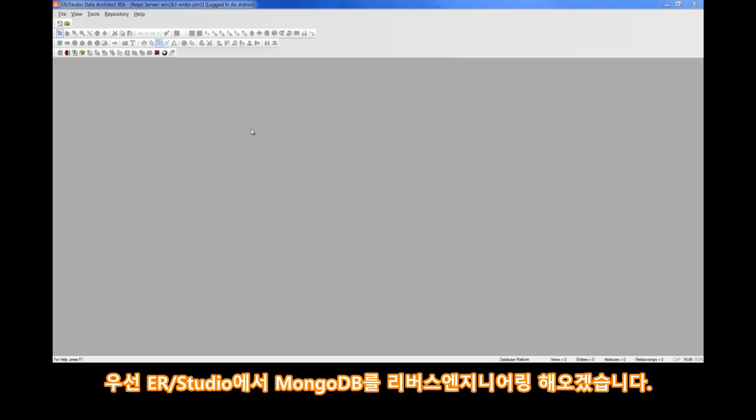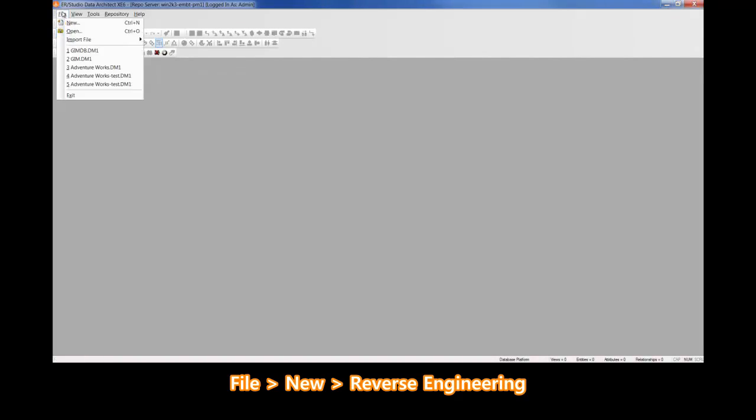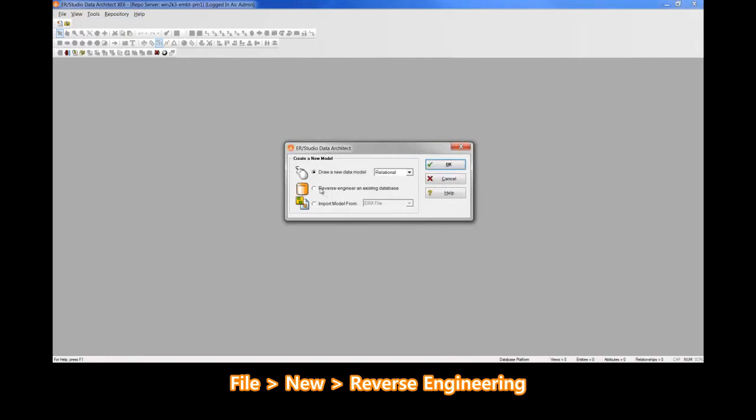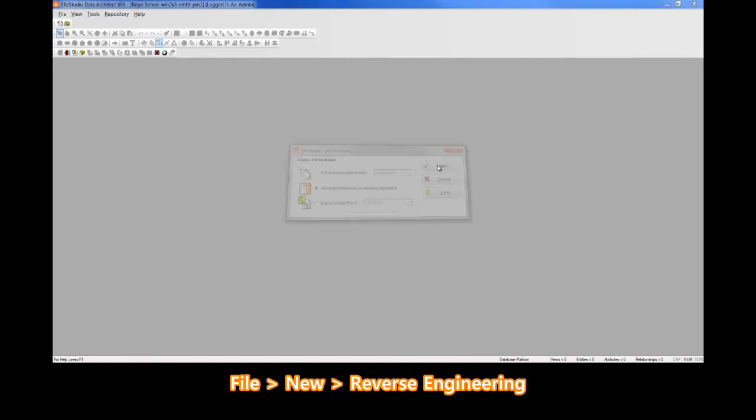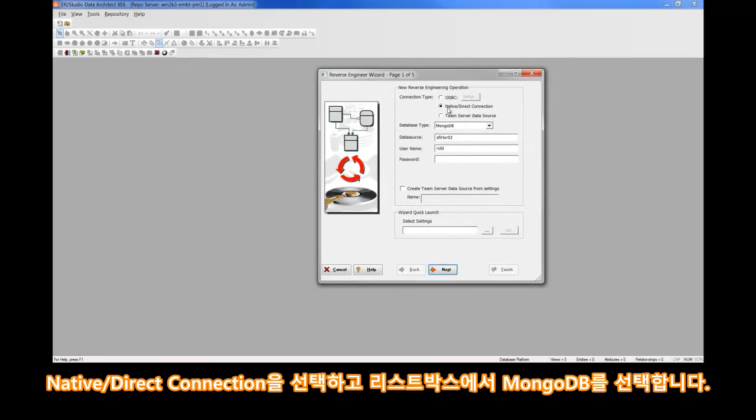We'll begin by launching ER Studio Data Architect, and we'll reverse engineer MongoDB the same way we'd reverse engineer, say, Oracle. Let's go to File and New, Reverse Engineer, and we'll choose the Native Direct Connection.